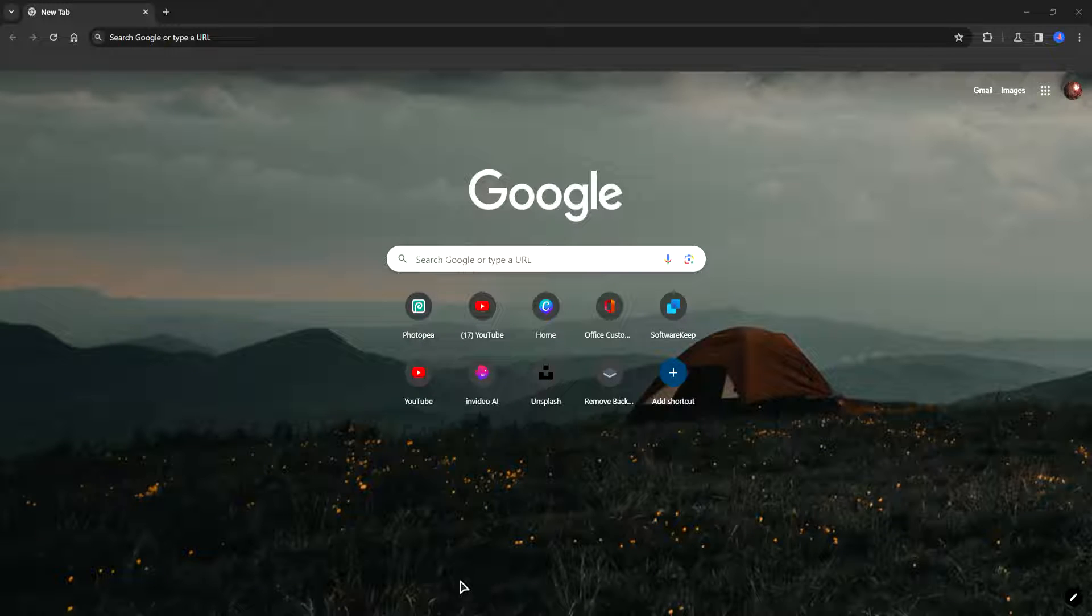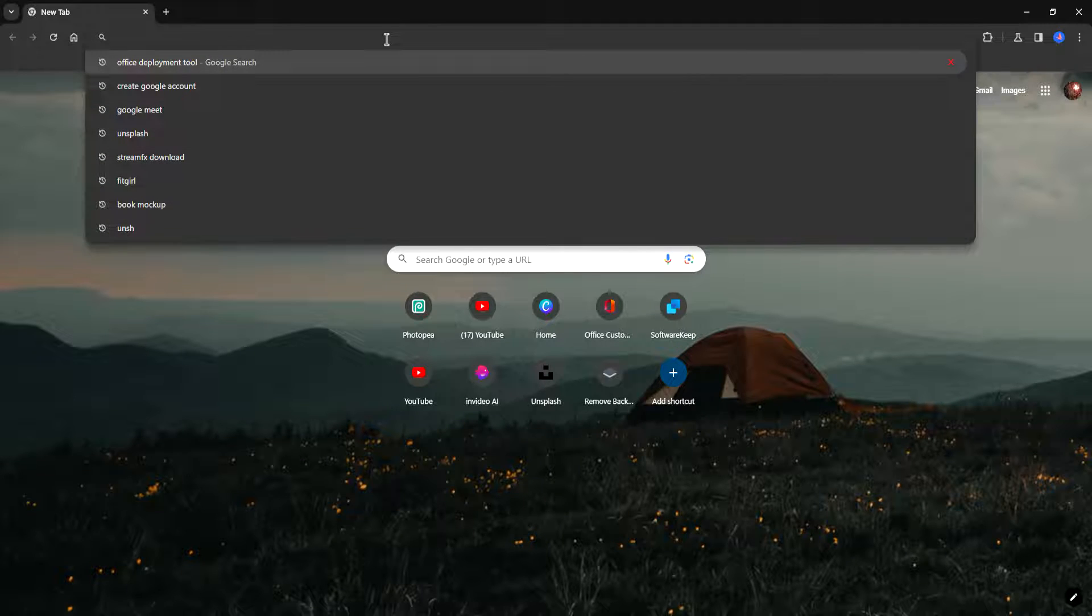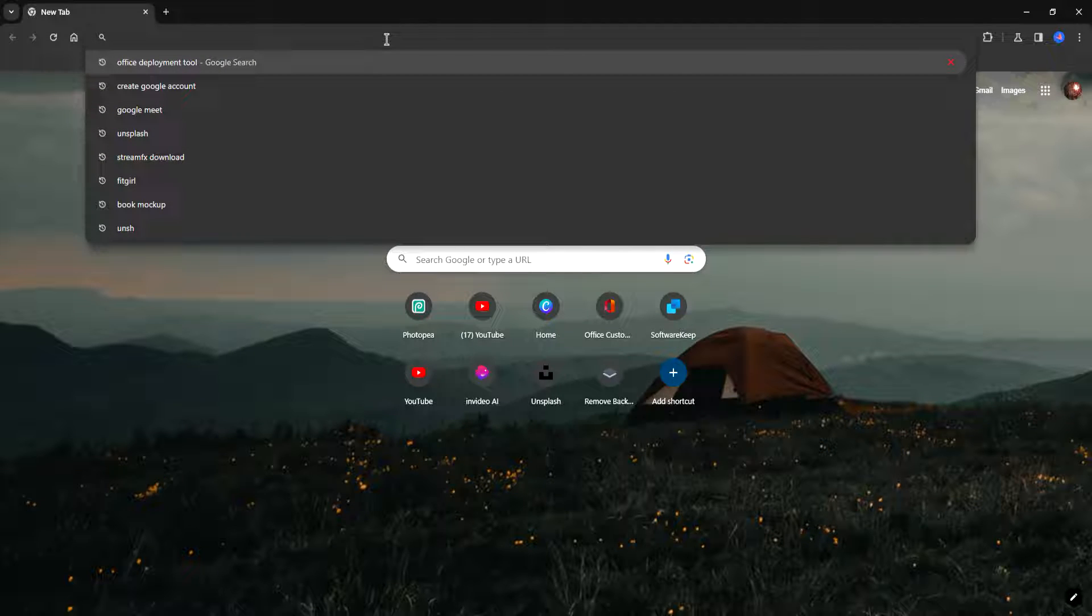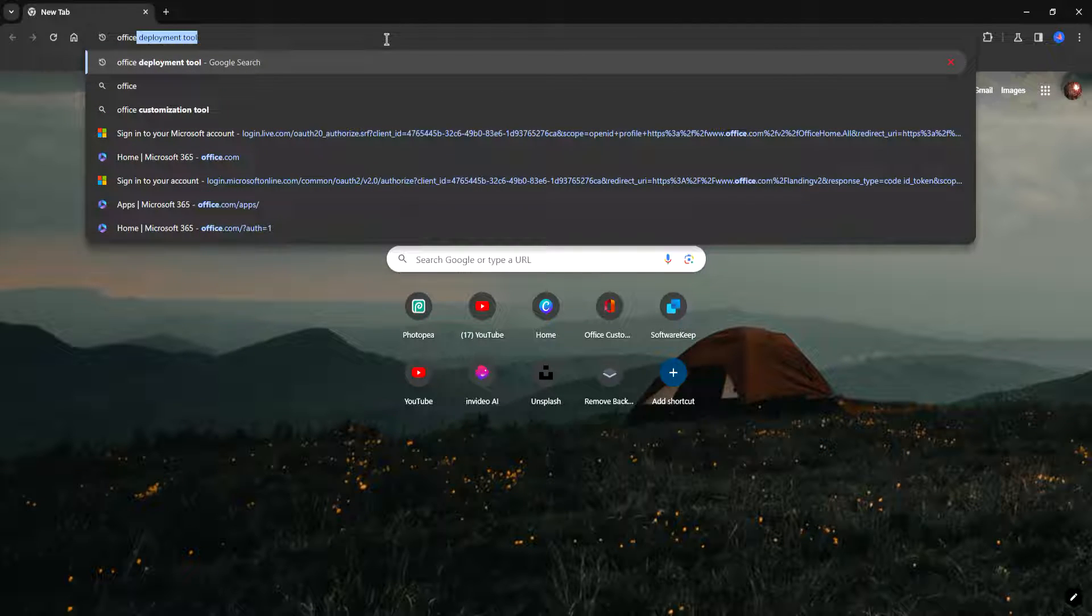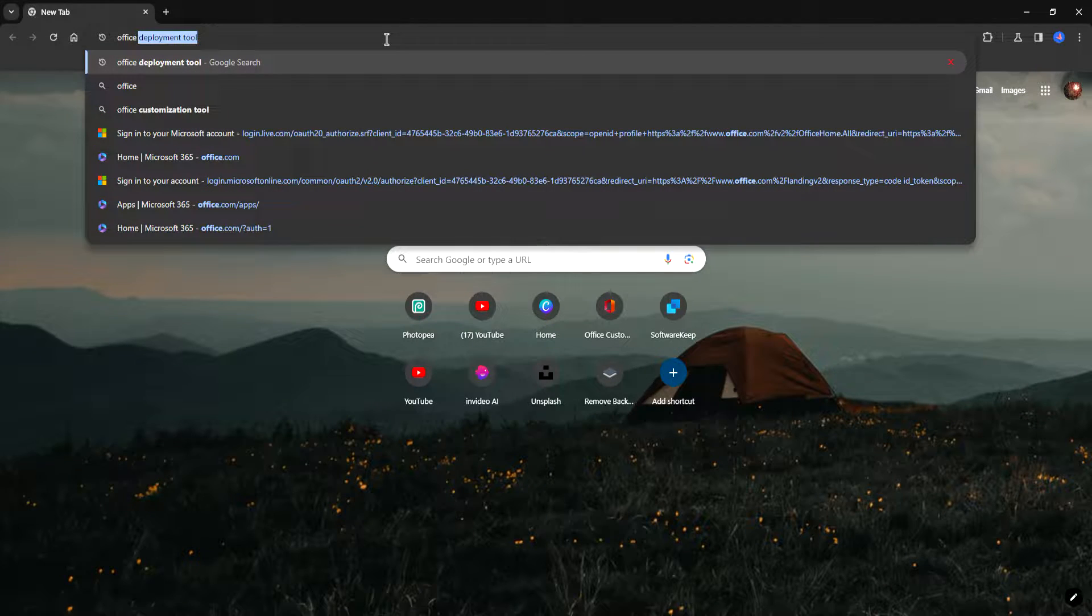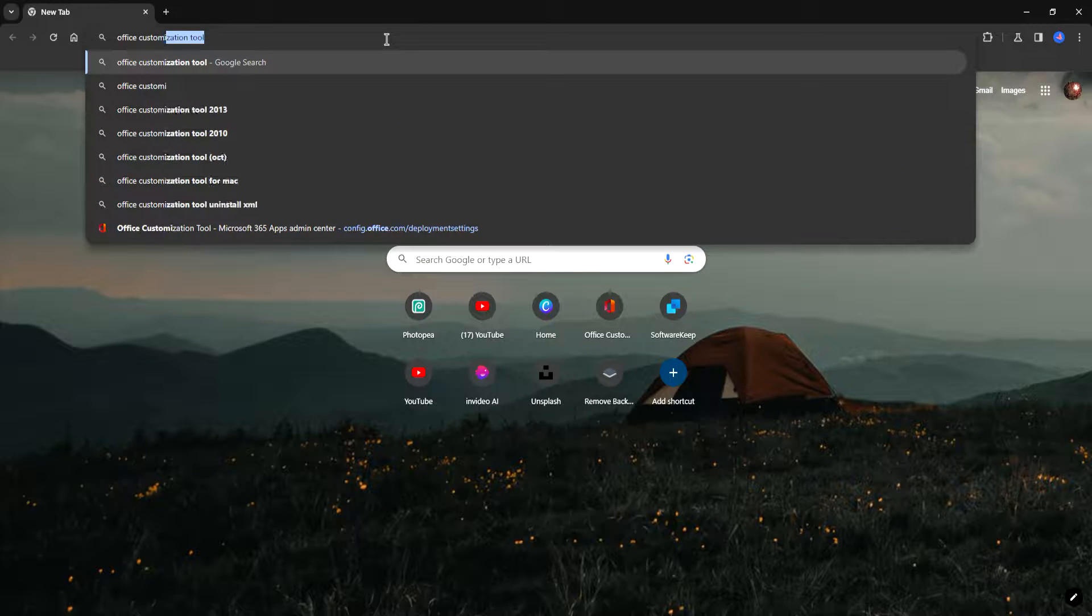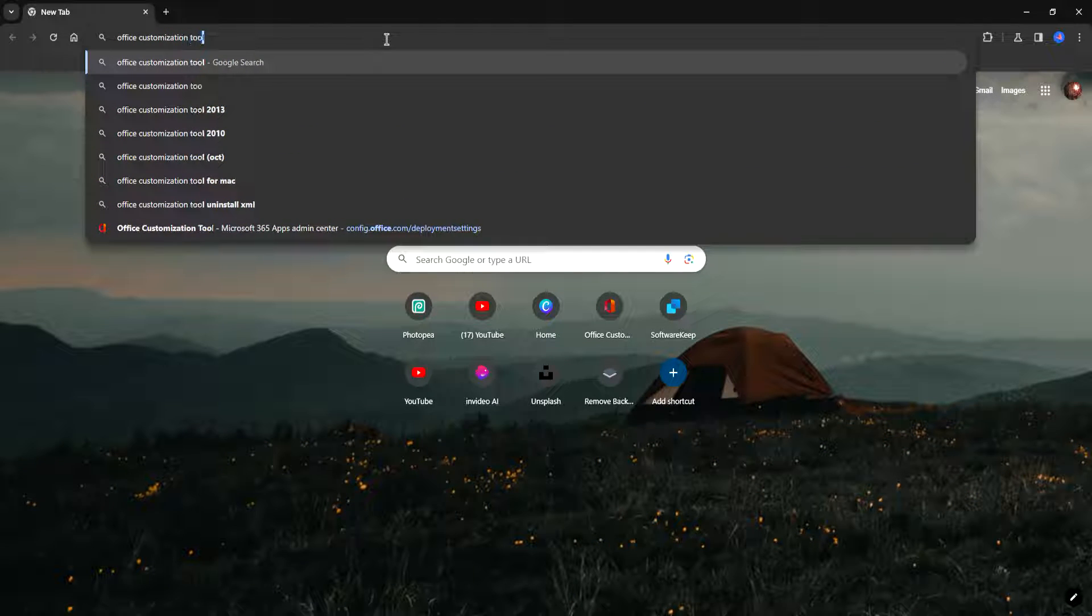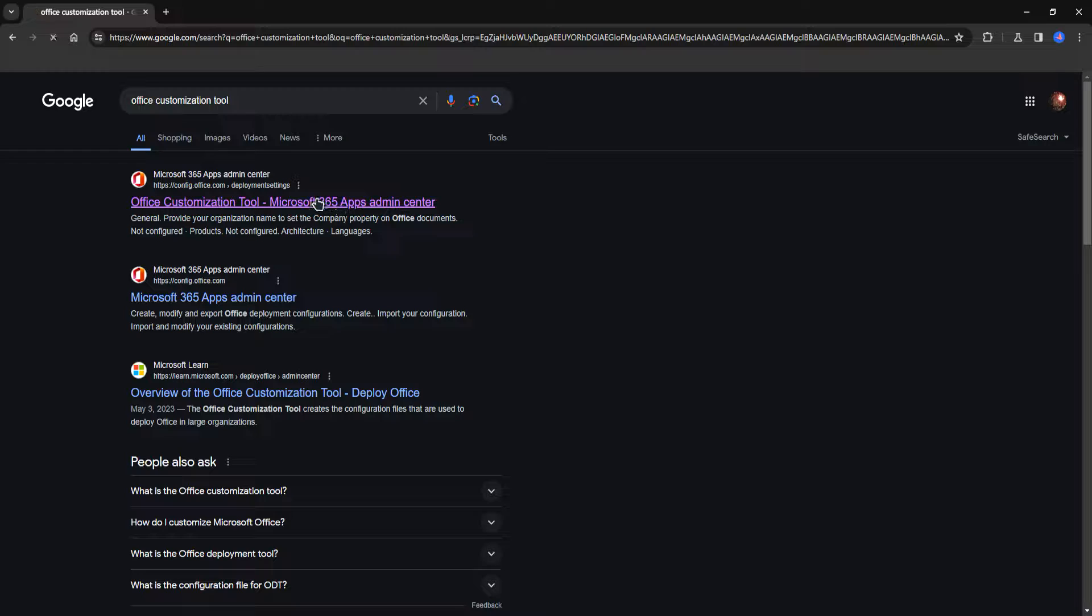Hello everyone, today I'm going to show you how to install Microsoft Project on Windows 10. In the search bar, let's type in office customization tool. Click on the first link.